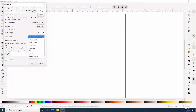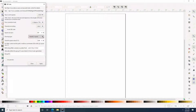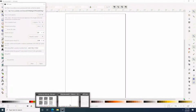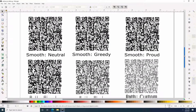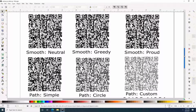In terms of drawing type, here are the different options. The default is Smooth Neutral. I did create samples of most of the QR code drawing types. I can't really tell the difference between Neutral, Greedy, and Proud.